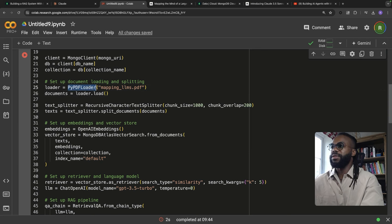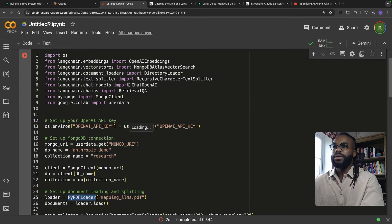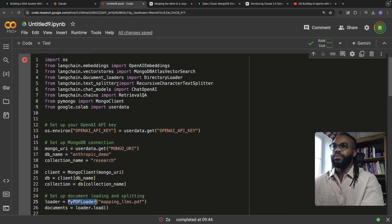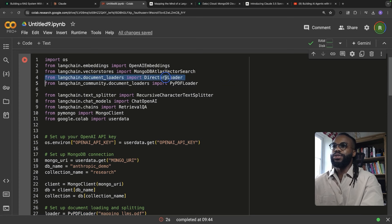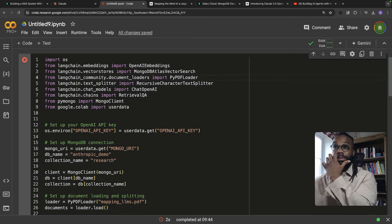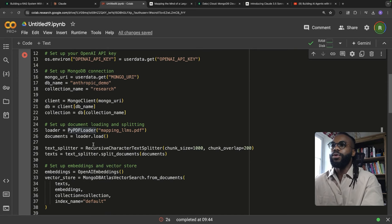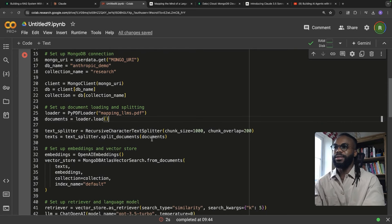One thing we have to do is bring in the PDF loader from the document loaders module. We're not using the old loader anymore — we're using the PDF loader instead.